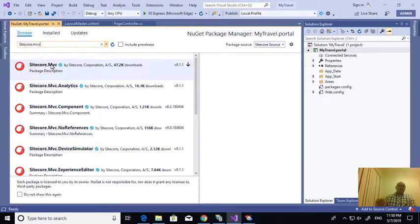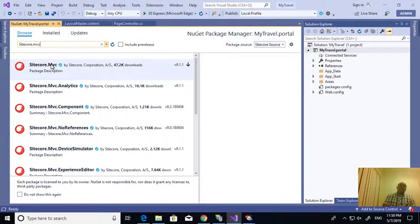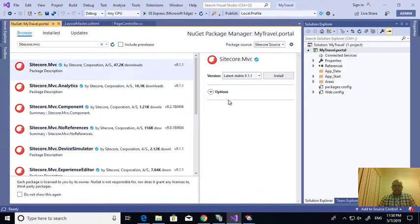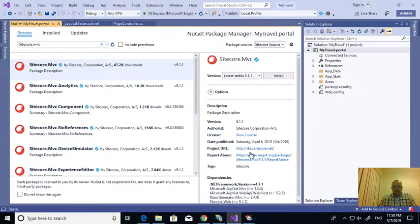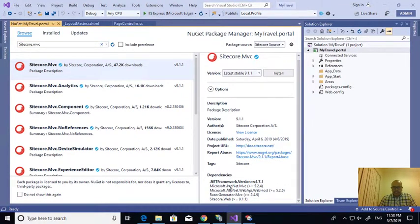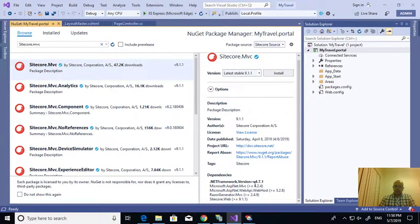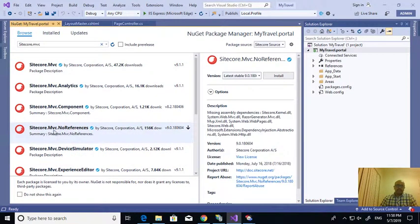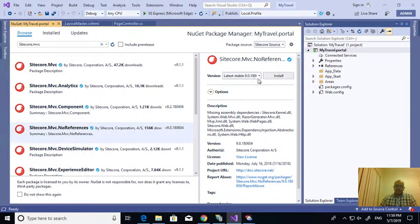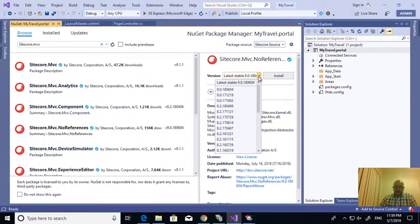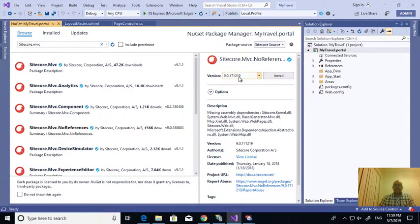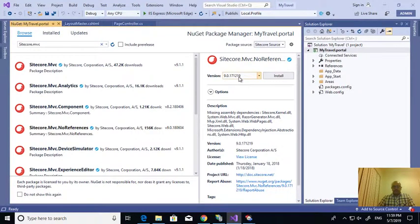It will install not only Sitecore.MVC, it will install all the references, whatever the dependencies it has. If you select here, whatever the dependencies it has, it installed everything. We don't want that. We want only like Sitecore.MVC assembly. So take, choose this one, no references. And even here also you need to select the right one, the 171 source, that is the Sitecore 9.0 update 1. So I'm installing this.